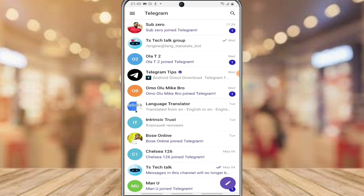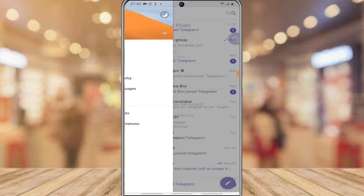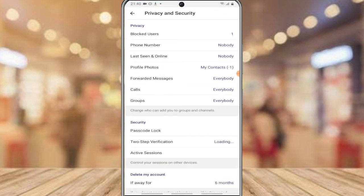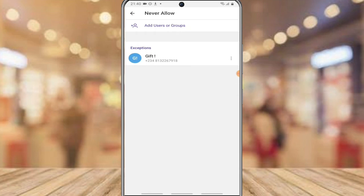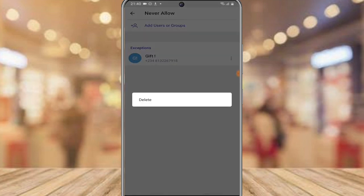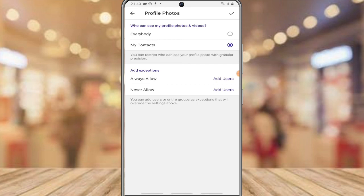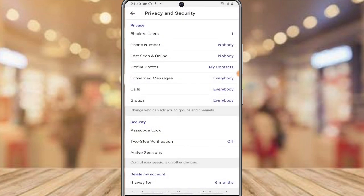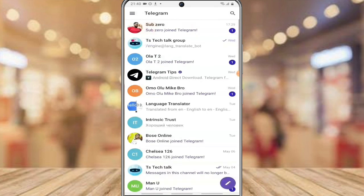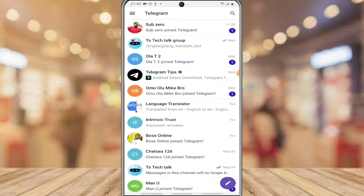Anytime you want to disable that, just go back to that section, click on the person you want to remove from the exclusion list, click on 'Delete' to delete that person — and it's deleted. Then click the check icon to confirm, back out, and that is all for today's video.